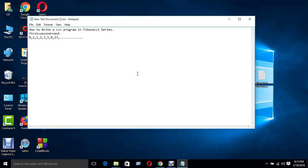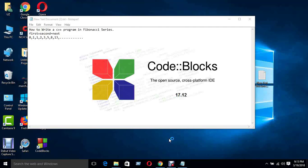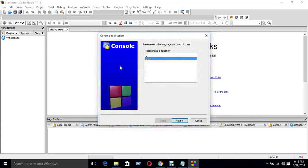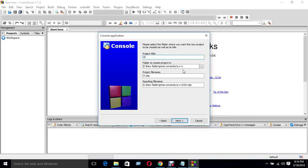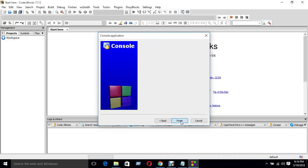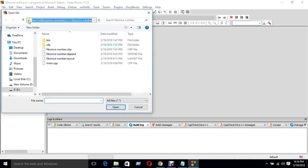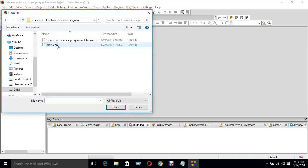Now let's start the program. Let's open the code. Create a new project. Ctrl and click on C++, Next. How to write a C++ program in Fibonacci series - next, next. The file is open.